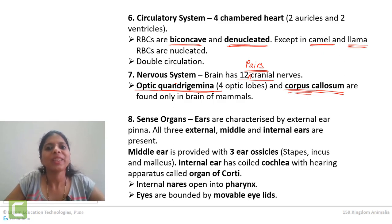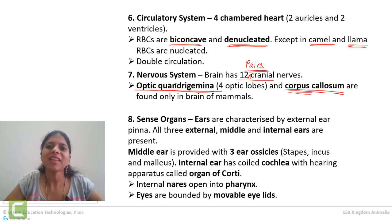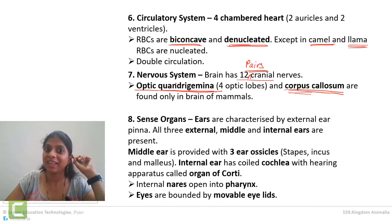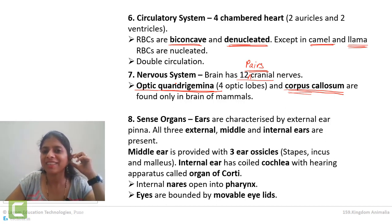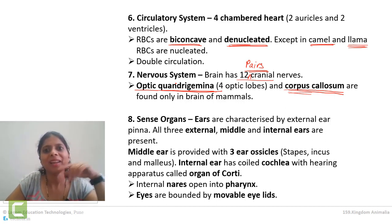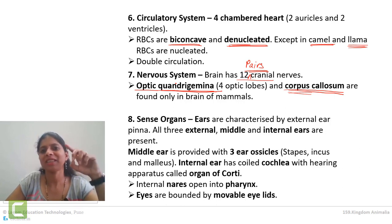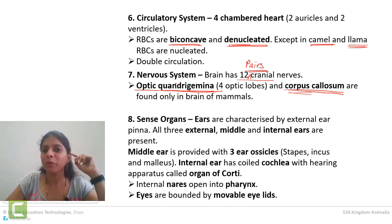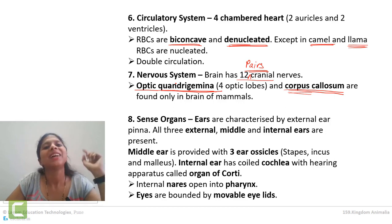So remember: the mammalian brain has 12 pairs of cranial nerves, optic corpora quadrigemina, and corpus callosum. Corpus callosum coordinates between the two sides of the brain, and corpora quadrigemina makes our head move towards light or sound. Now regarding sense organs — ears are very well developed in mammals. Ears have three parts: external ear, middle ear, and internal ear. External ear is characterized by the pinna — whatever external structure we are having is the pinna, and it is present only in mammals.